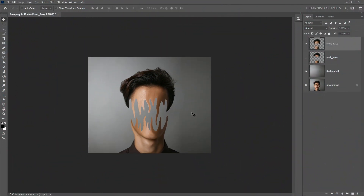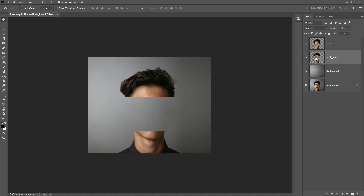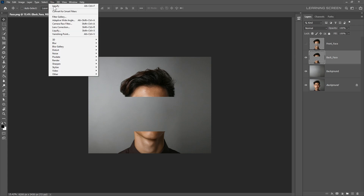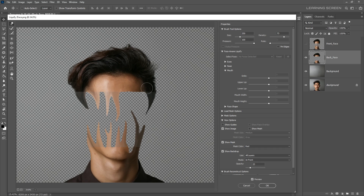Now it's time to work with the backside of the face. Hide the front face layer and enable the back face layer. Repeat the same Liquify process on the backside as well — go to Filter menu and then Liquify. Make sure not to make it exactly the same as the front face layer; try to make it more random so it won't overlap with the front face skin. Looks good, click OK.